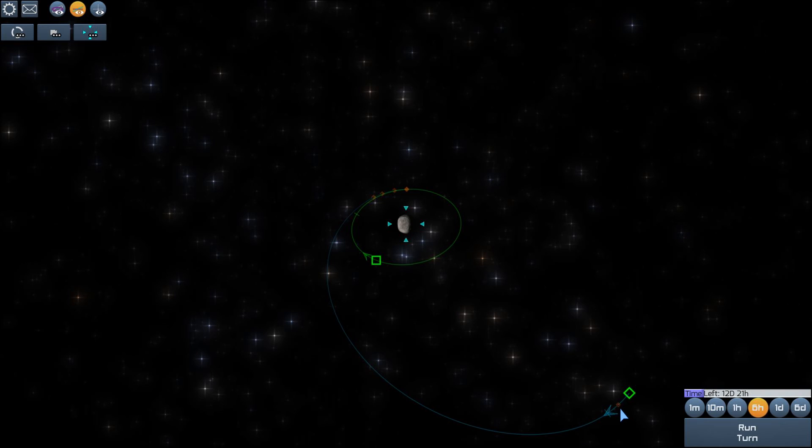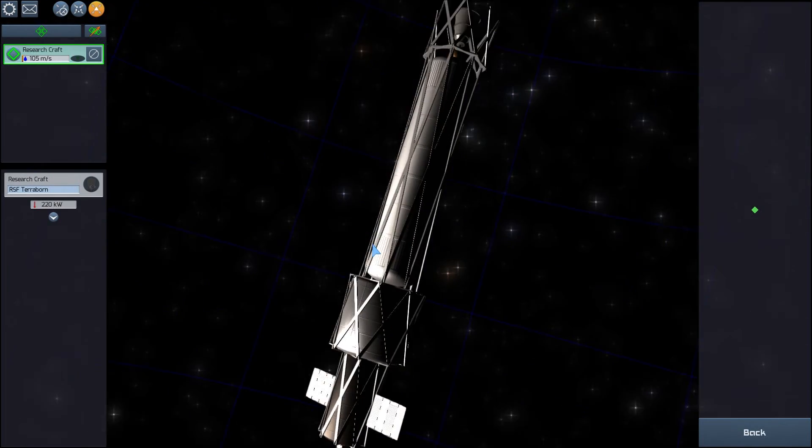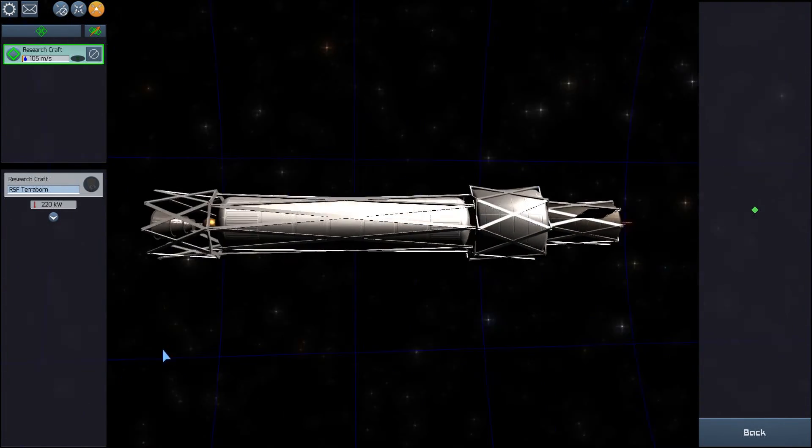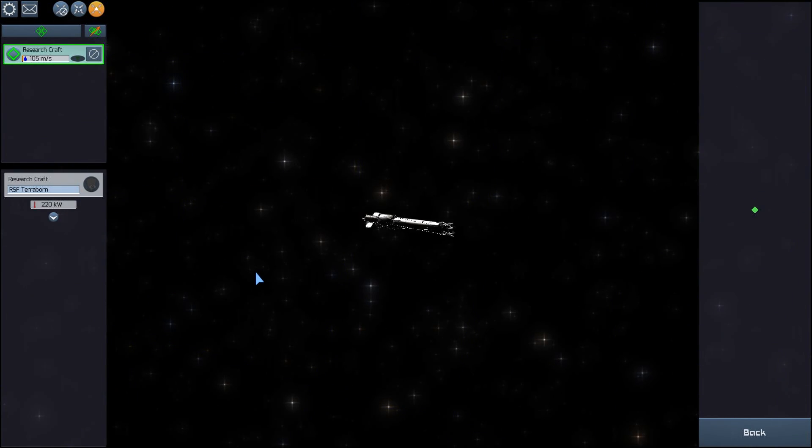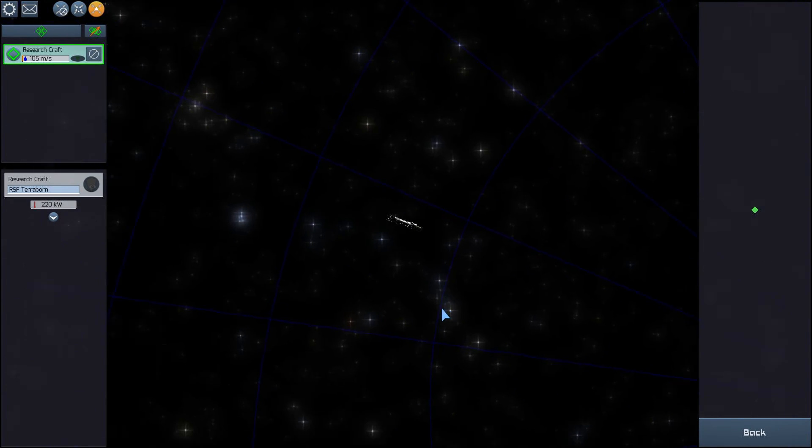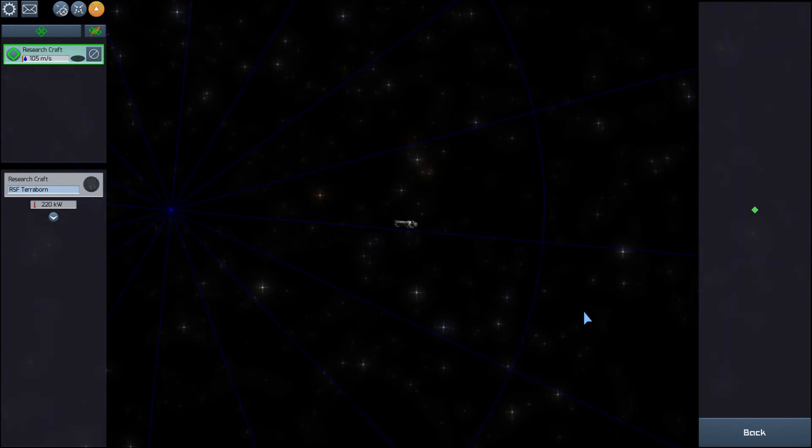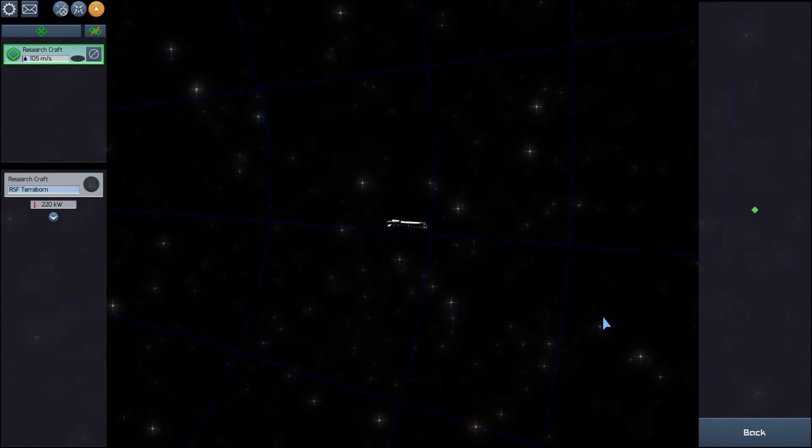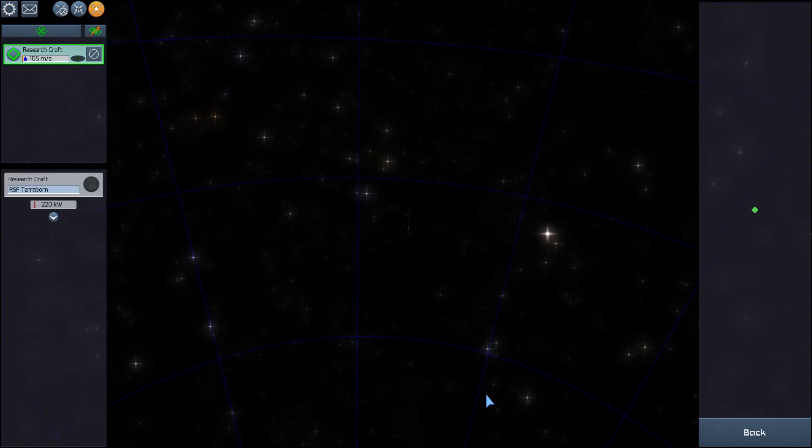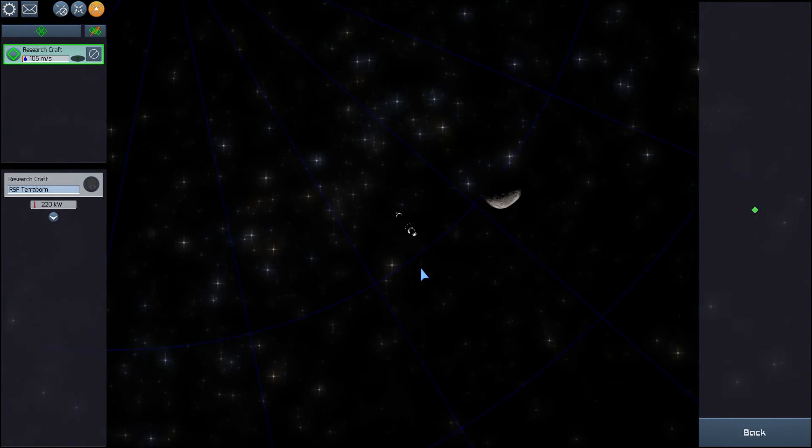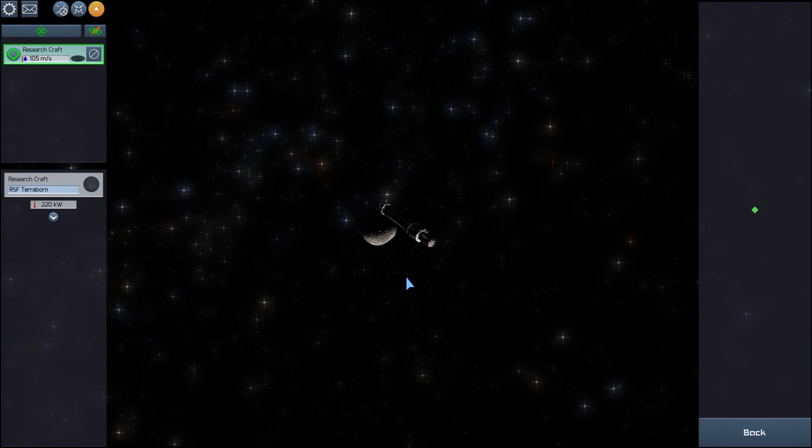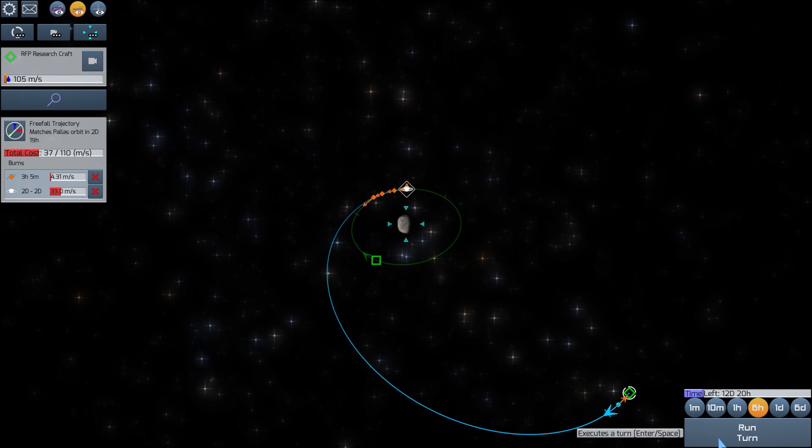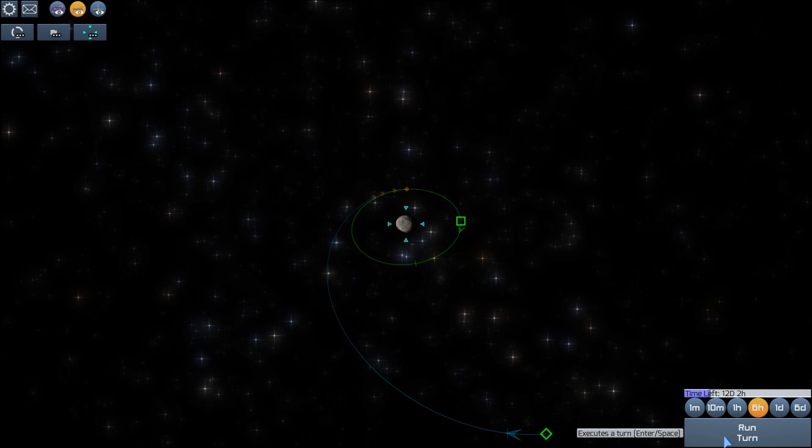So, we are about to approach the periapsis, and we're going to do our retrograde burn. Let's see if we can get a look at Pallas from here. I'm not sure where it is. Maybe we're too far away to see it. But its gravity reaches out. Oh, there it is. Yeah, that thing is far away. Alright, well, we'll have to go back into the orbital view. So, we just did our burn. Now we're on our way to Pallas.